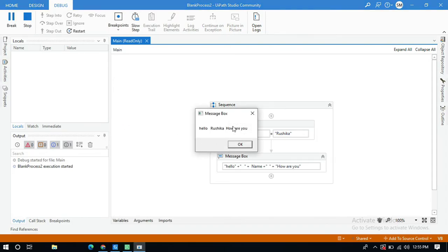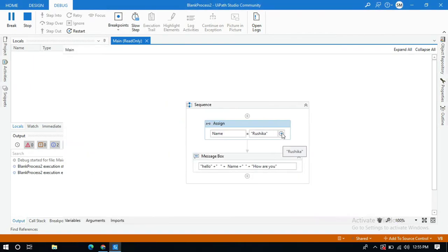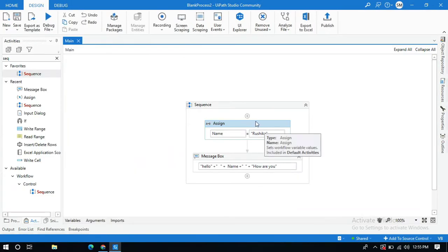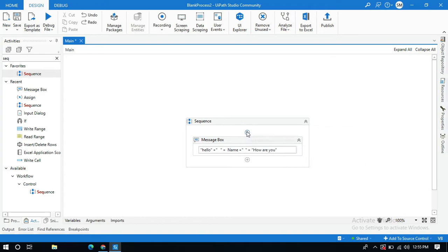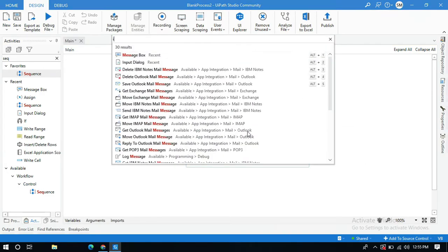This is perfect. One more example is you can also view this name as your user input. Let me delete this assign activity and search for input dialogue activity.